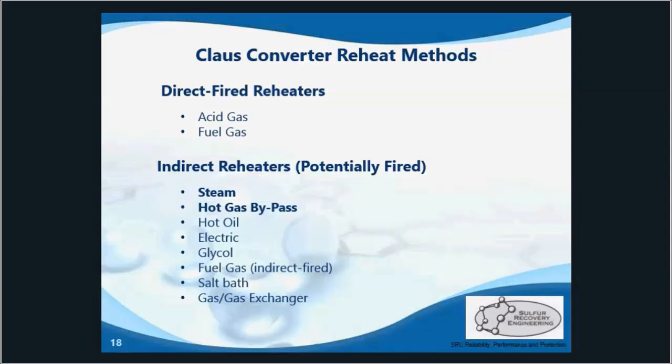Moving on to reheat methods — reheaters increase the process gas temperature to avoid condensation of produced sulfur in the converters. Process gas leaves the condenser at the sulfur dewpoint temperature, and that temperature must be increased to bring the Claus reaction into the gas phase in the converters.